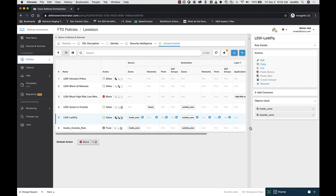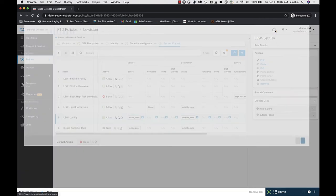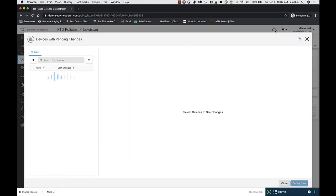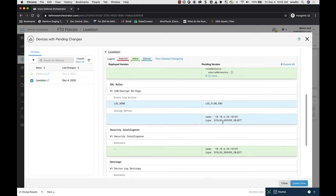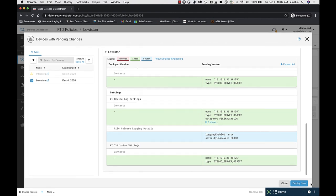Finally, when all this is done, I need to deploy the changes. I've made changes to rules, policies, and devices. I go up to look for devices with pending changes, here's my device, here are all my rule changes, and I deploy the changes.